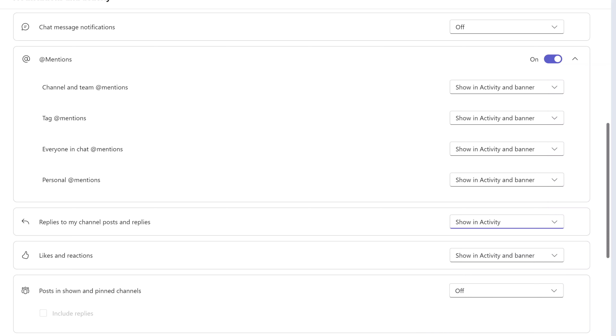I encourage you to scroll through and look at the other notification types so that you can customize Teams to make the notifications work for you.